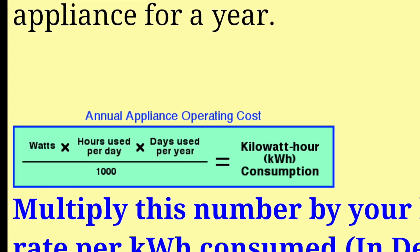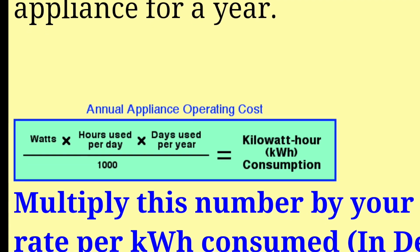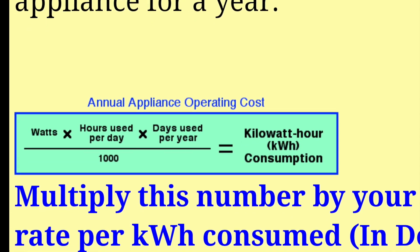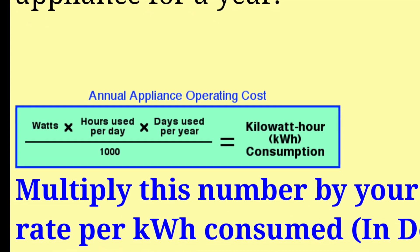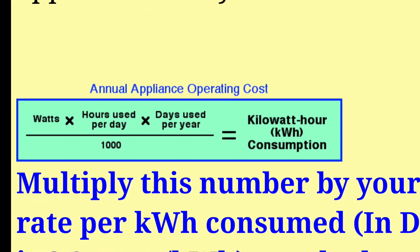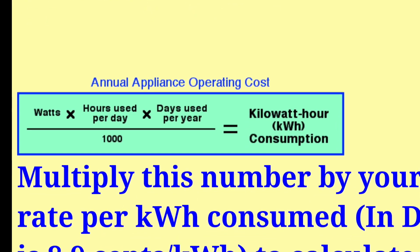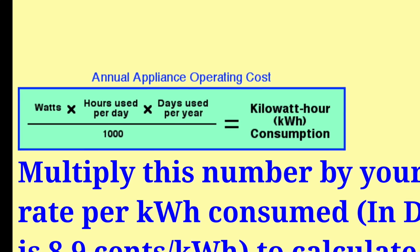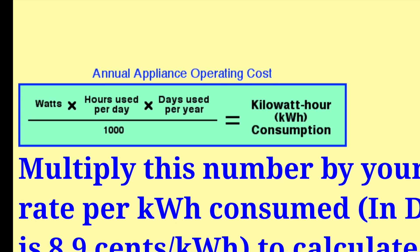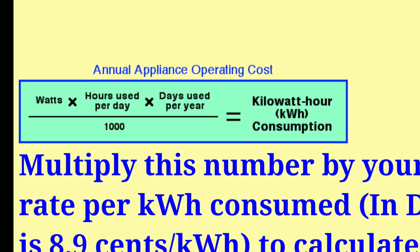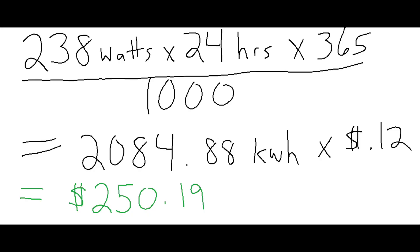And all we need to know is how many watts we are using which was shown on the kilowatt meter, and how many hours a day we're using it for. So in this case, the kilowatt was showing 238 watts. And we're going to use 24 hours in a day because it's always running. So by doing that, the 238 times 24 times 365 days divided by 1,000 is our total consumption number, which is 2084.88.